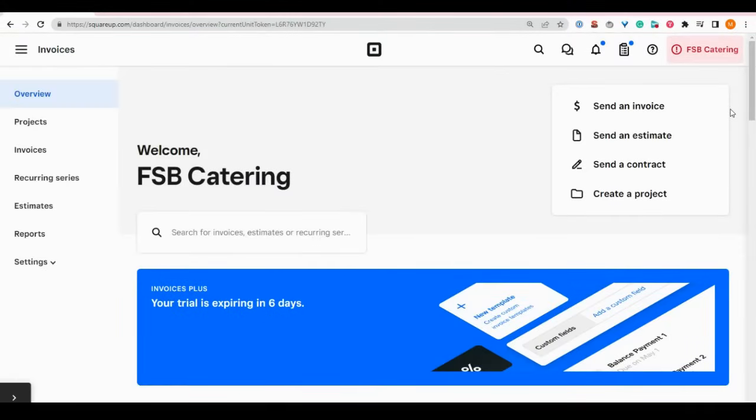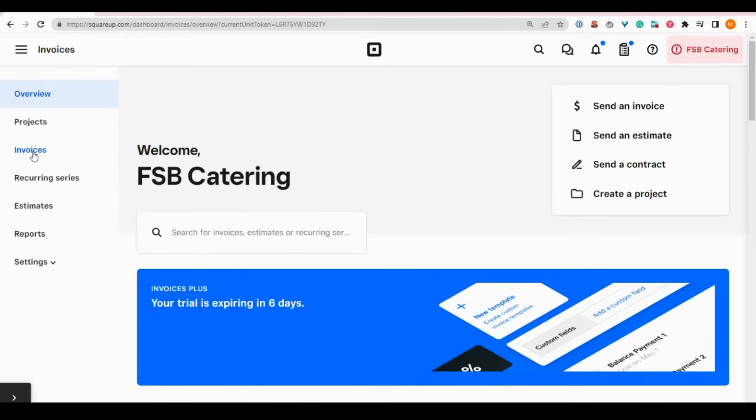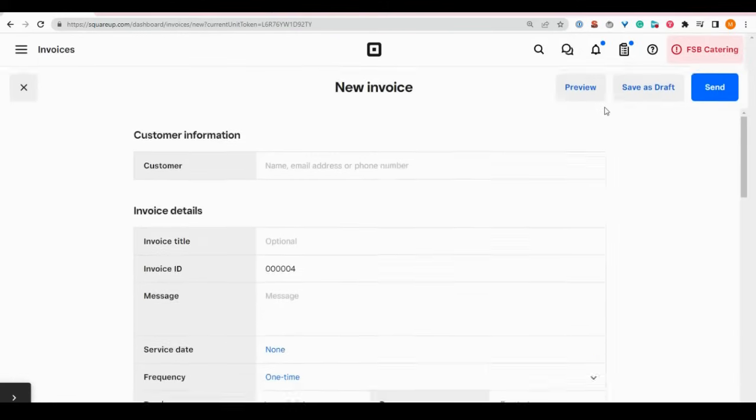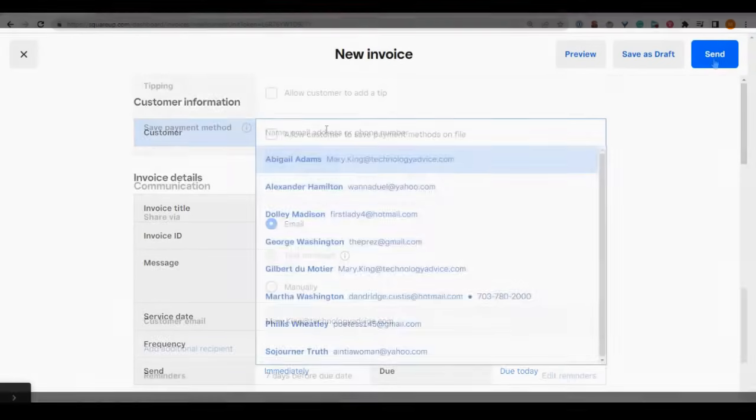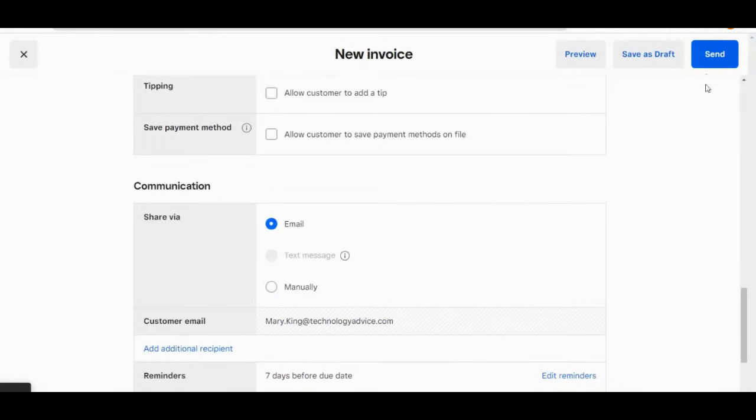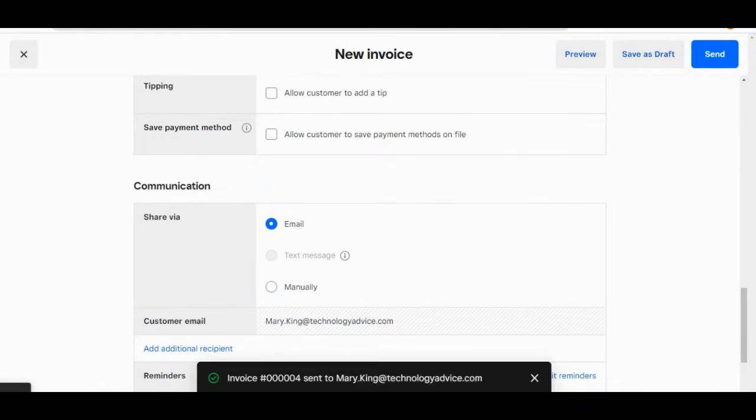And like all Square products, the baseline Square invoices subscription is free. All you pay are Square's processing fees on your credit card transactions. So with Square invoices, all you need to do is create an invoice, then text or email it to the customer.